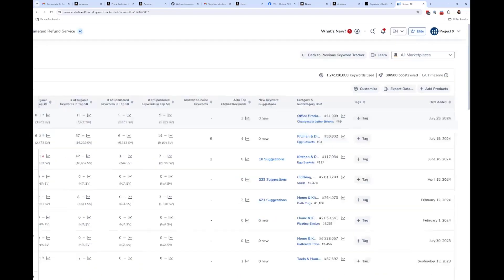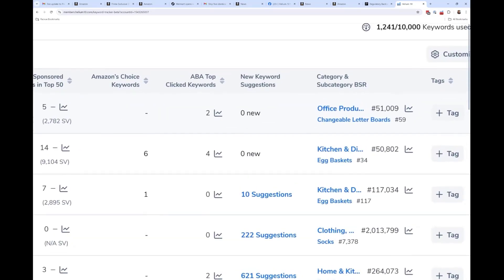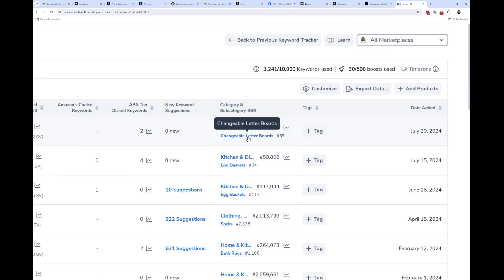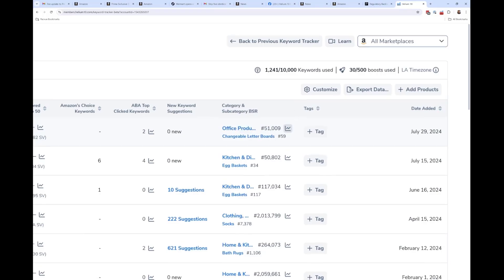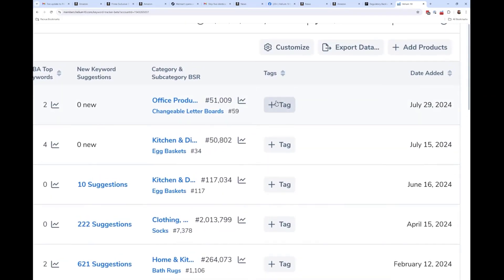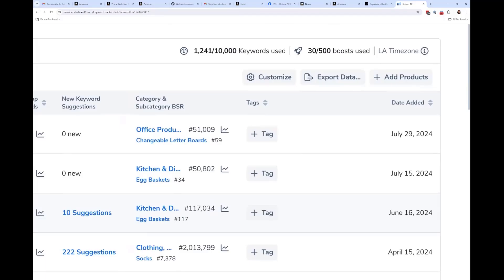Keyword suggestions are coming — I'll talk about that in a bit, and that's why you need to add your competitors. Another new thing: you'll now see the category and subcategory BSR of your product, with a graph of BSR history. You can also tag keywords — for example, I can tag a product as 'Manny's Mysterious Oddities' and with one click filter to those products. You can also sort by the date you added a product to keyword tracker.